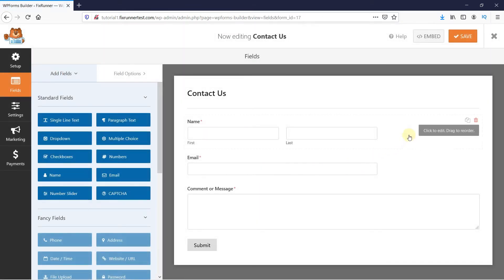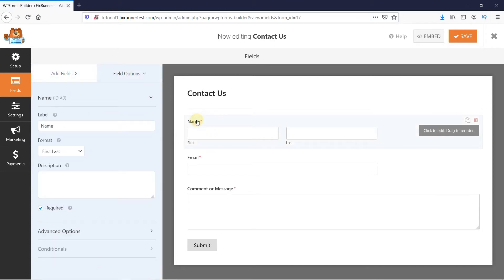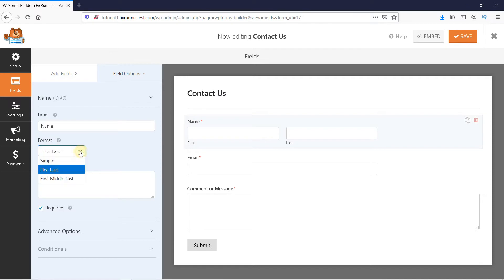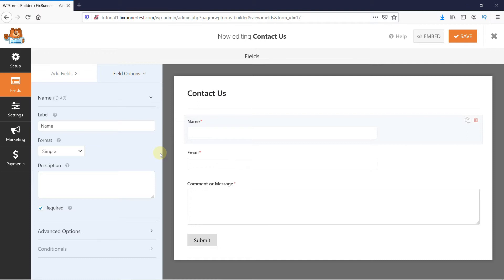And then you get a pre-made form with all the necessary fields in it. You can click on a field to edit it. When I click on Name here, I can edit this field. You can change this format from here. And then you see this asterisk here. This marks all the mandatory fields. You can click here to make a field required.